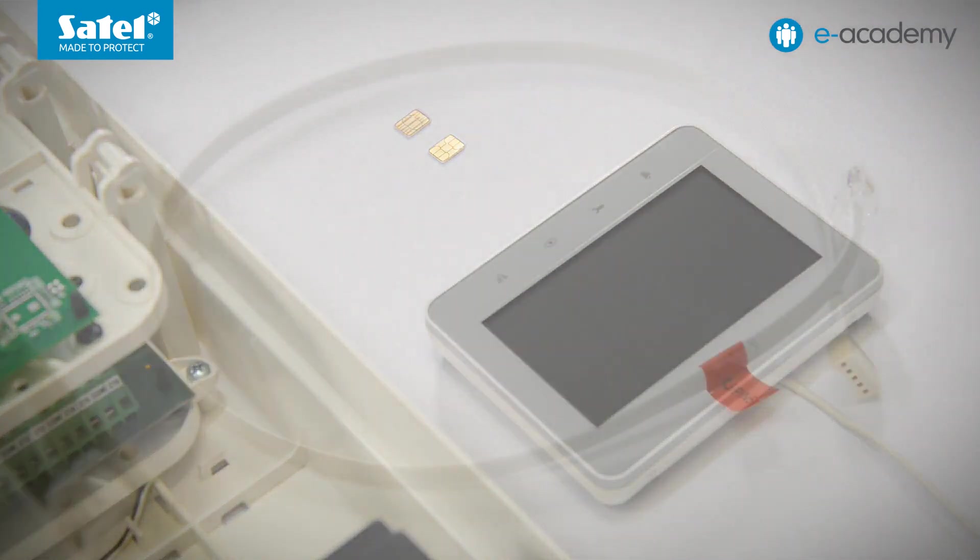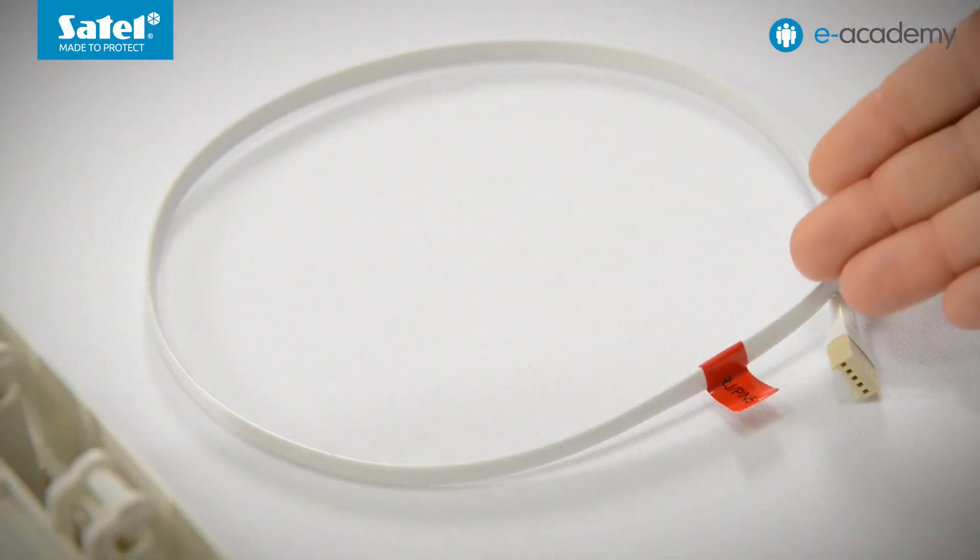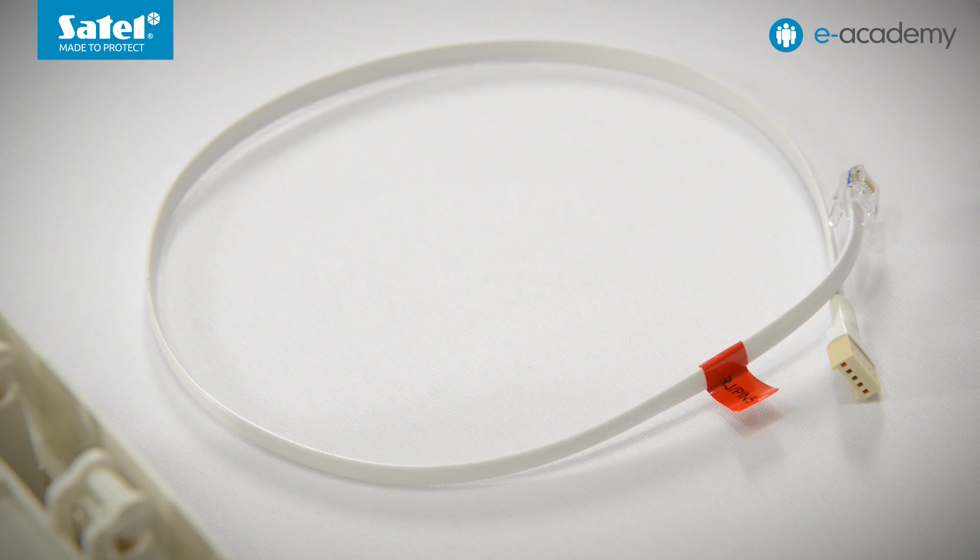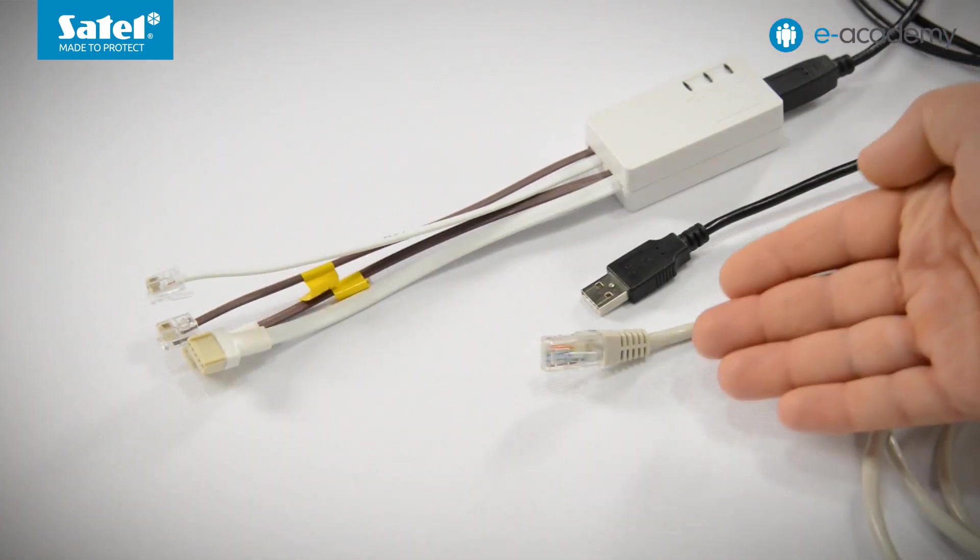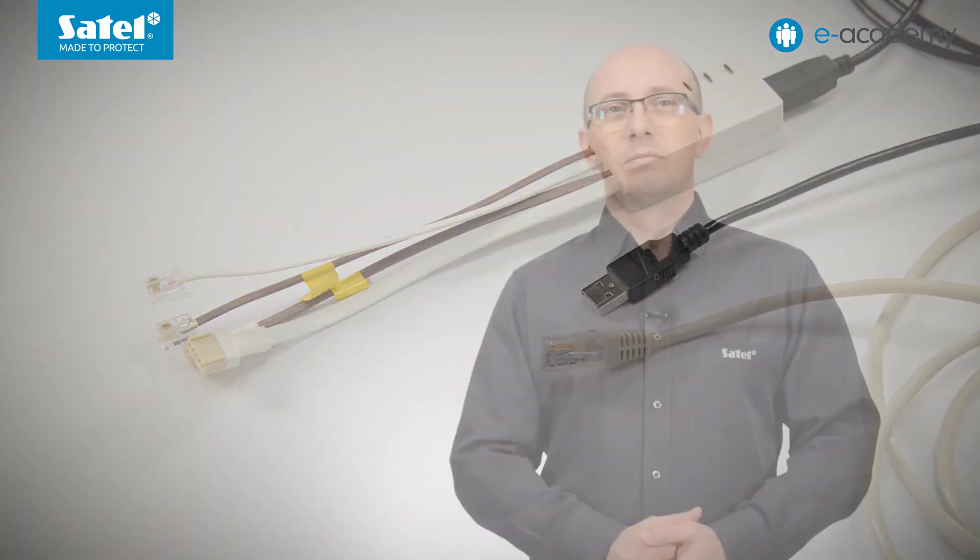two SIM cards, RJ-PIN5 cable that will be used to connect the control panel with the Ethernet module, USB-RS converter, and a network cable.